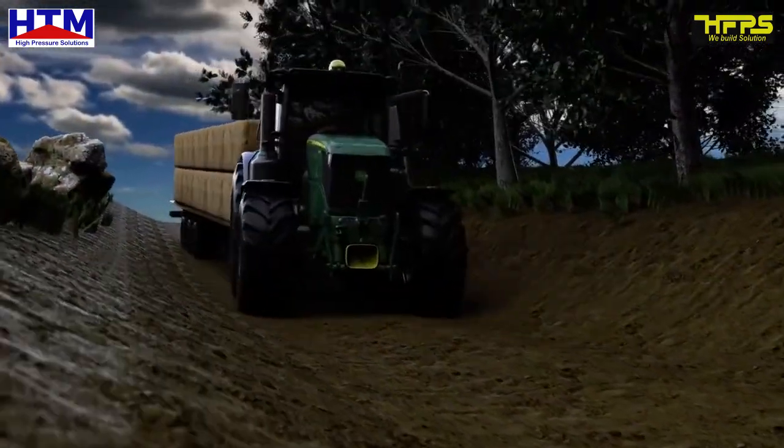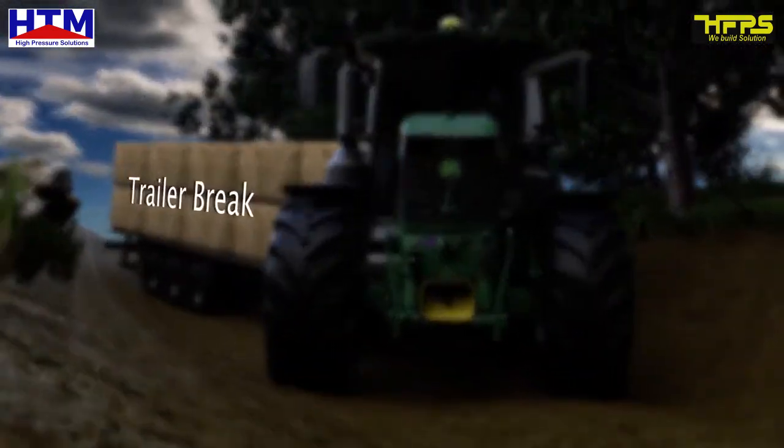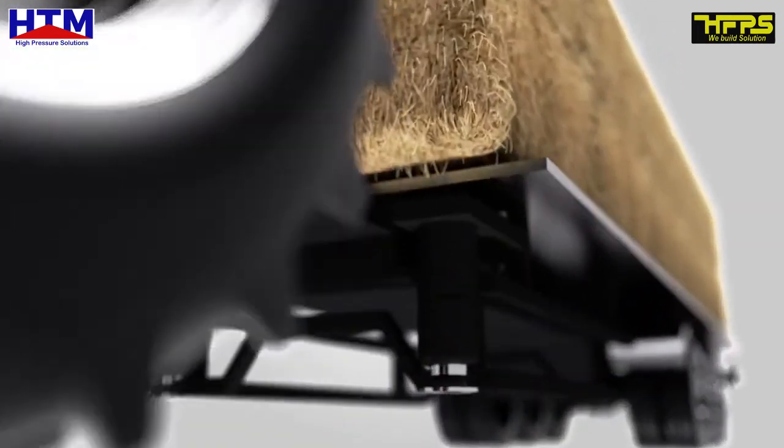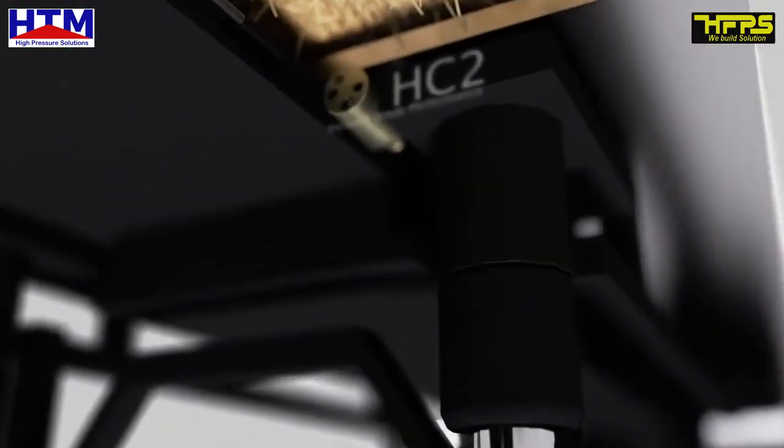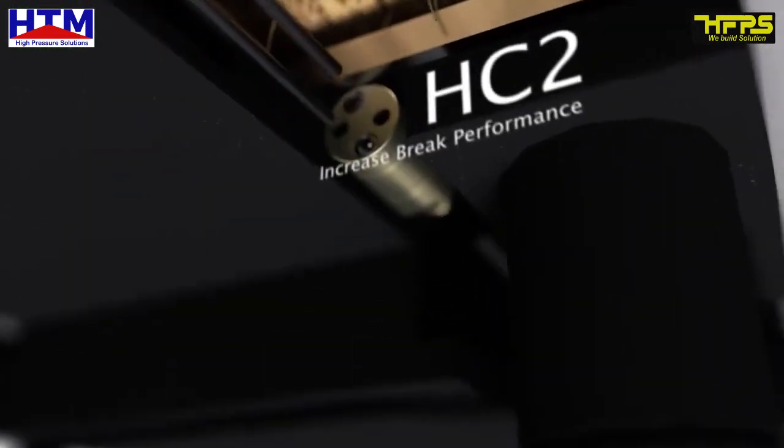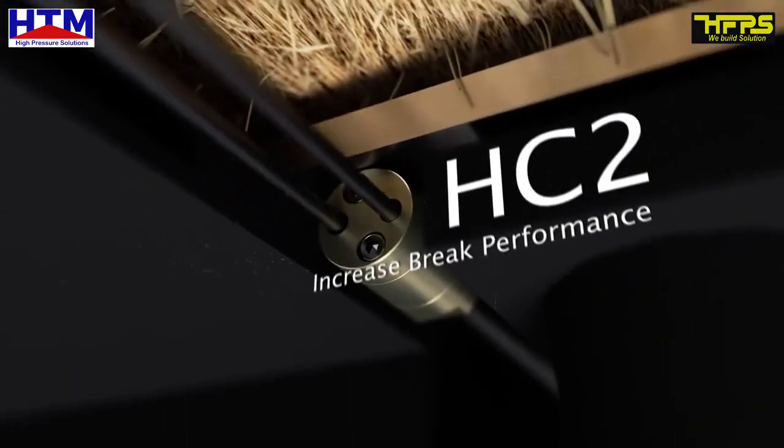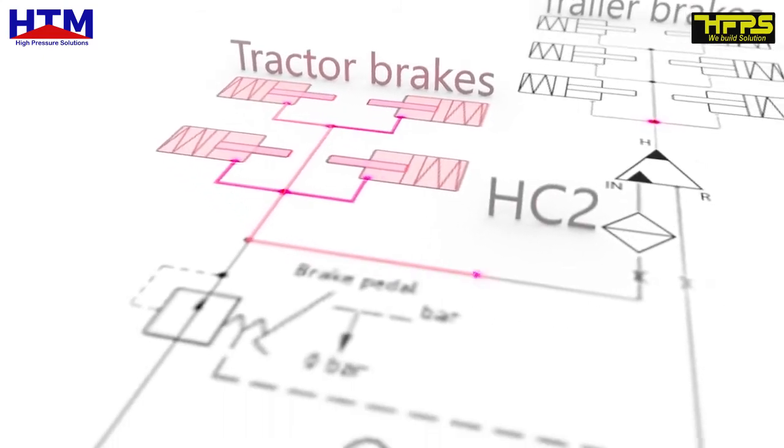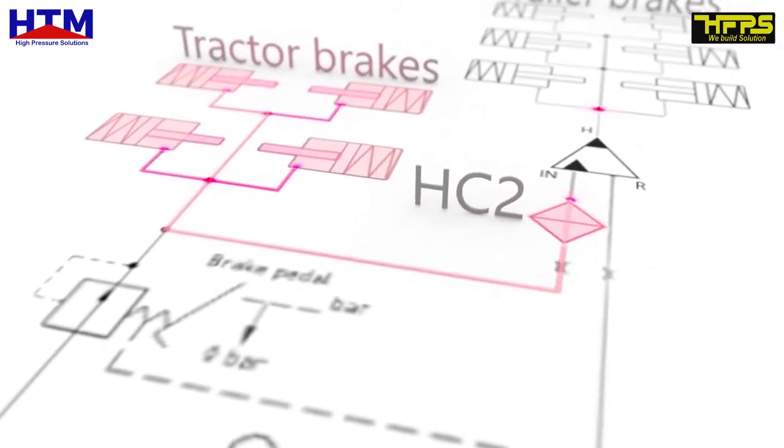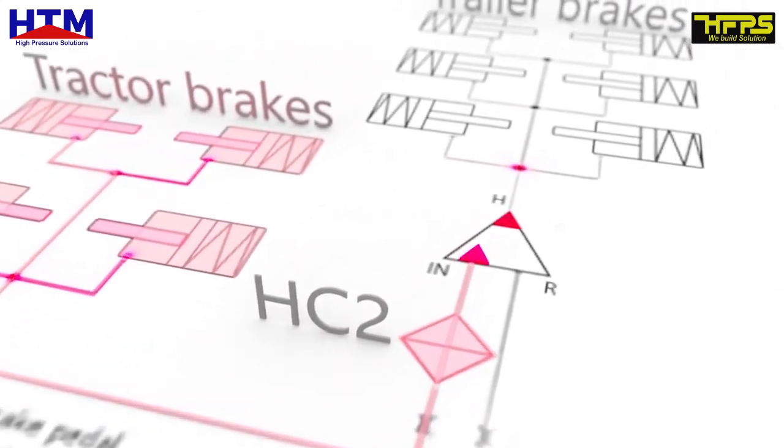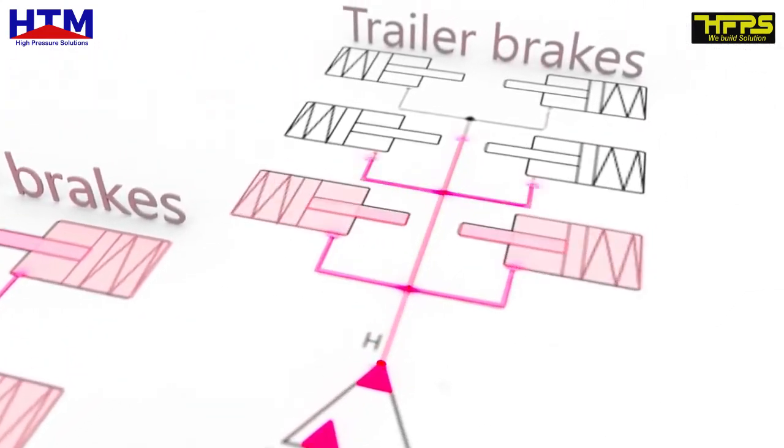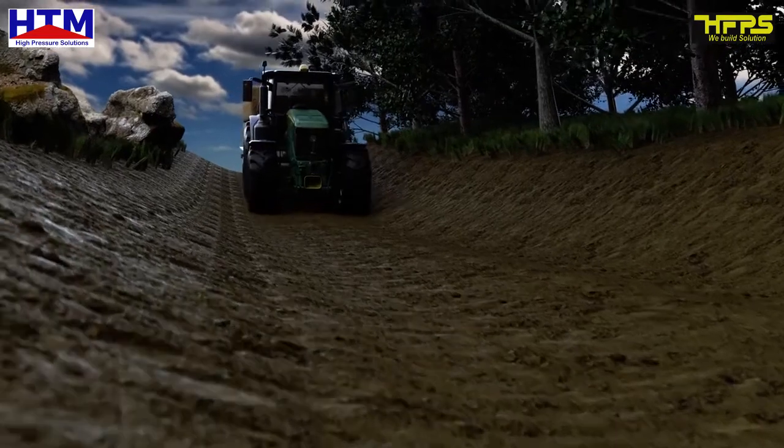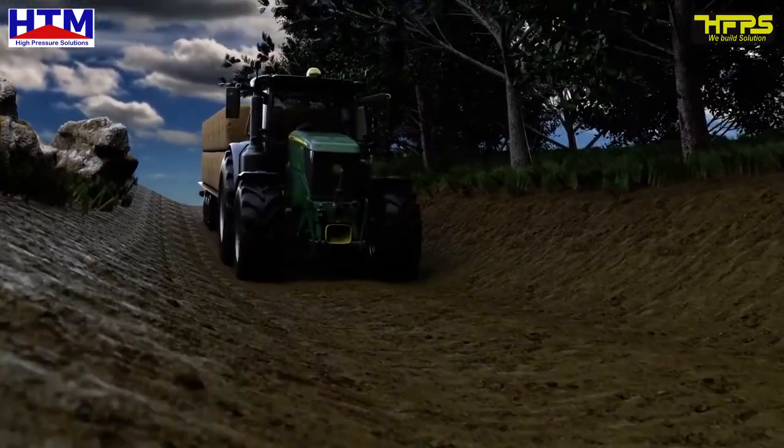The Brake Intensifier. The MiniBooster HC2 intensifier boosts the tractor's brake pressure to make sure that the trailer always brakes and delivers maximum performance.